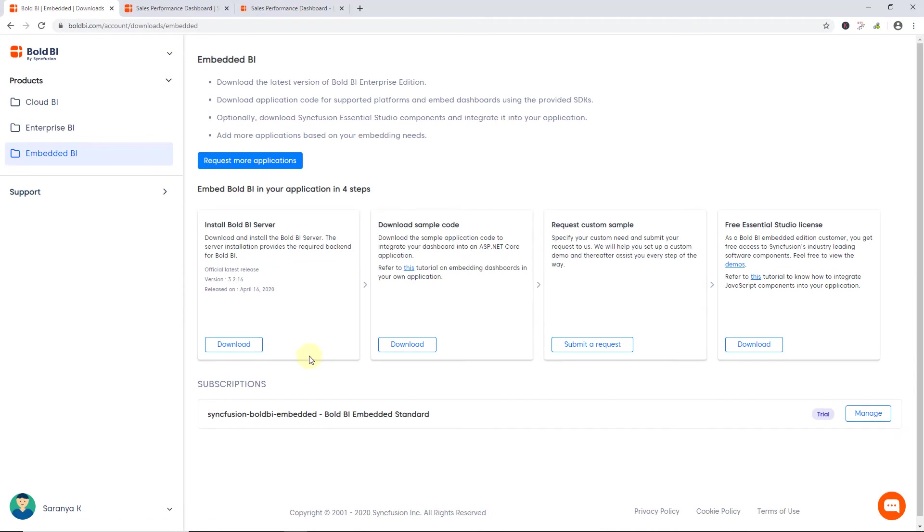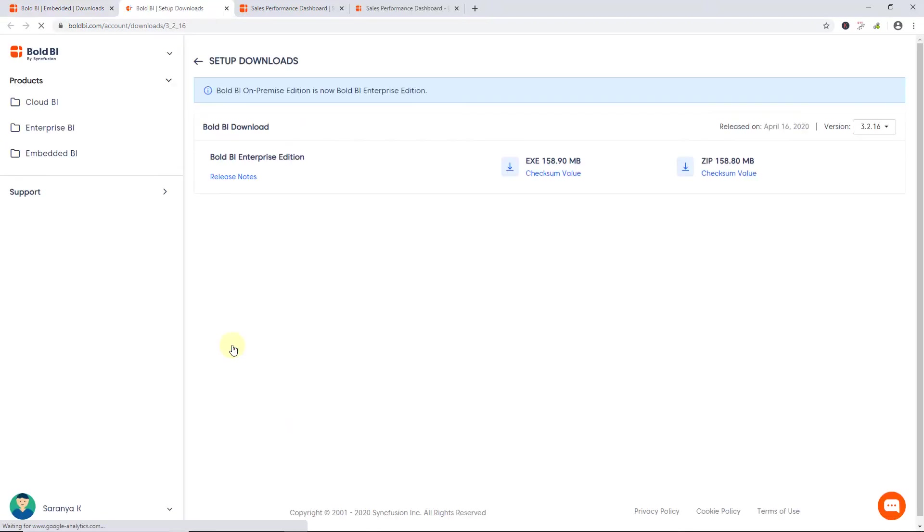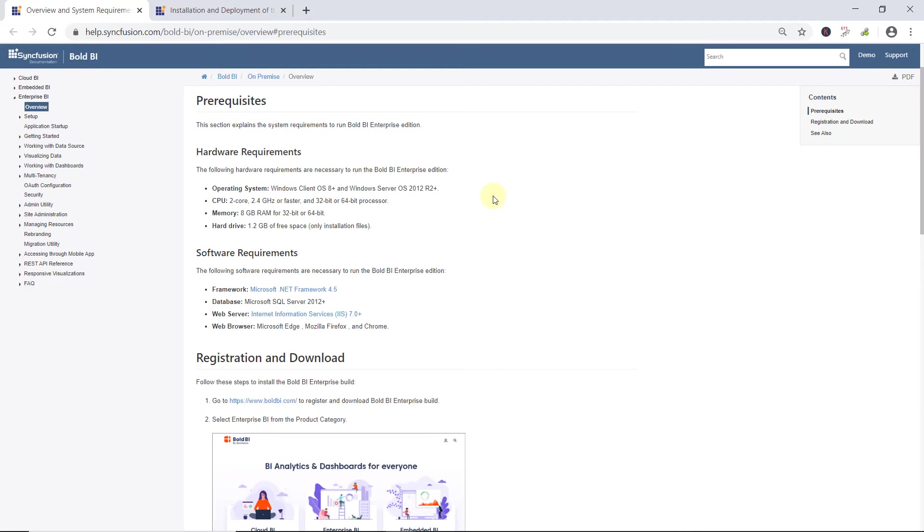Once the email address is verified, I'll be redirected to the Bold BI Accounts page. Here, you can download the setup for Bold BI Embedded Edition. You can also download the sample code to embed your dashboard into an ASP.NET Core application here. Click Download to get the Bold BI Server. The setup has been downloaded locally. Before installing it, have a look at the hardware and software requirements in the documentation for deploying Bold BI Server in your environment. You can find the documentation link in this video's description.